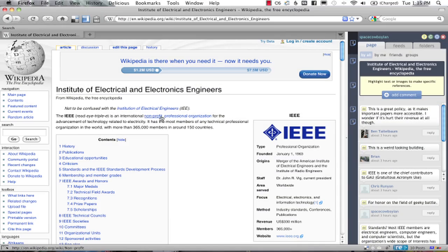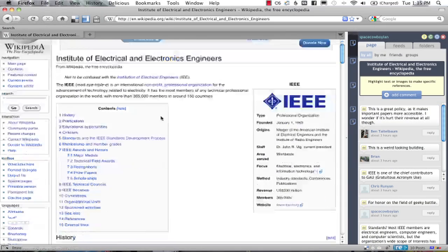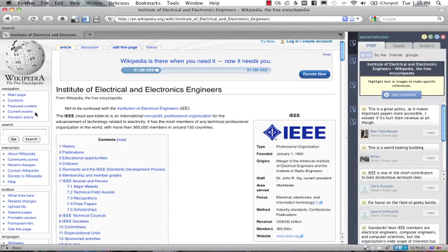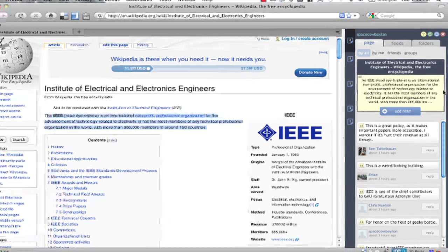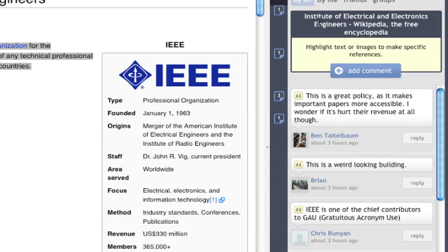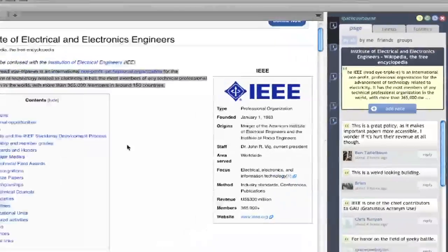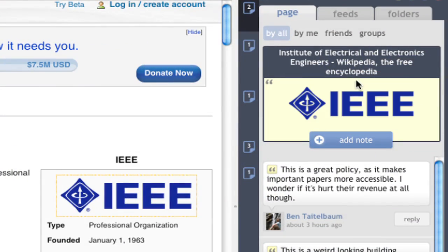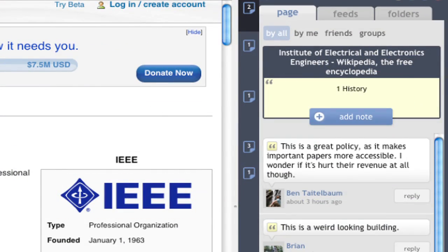The Reframing margin allows you to comment and annotate anywhere on the internet via a simple interface. Simply drag to select text and click 'Add Note' or 'Add Comment' to make yourself heard. You can also drag and drop images into the margin in order to comment on them.